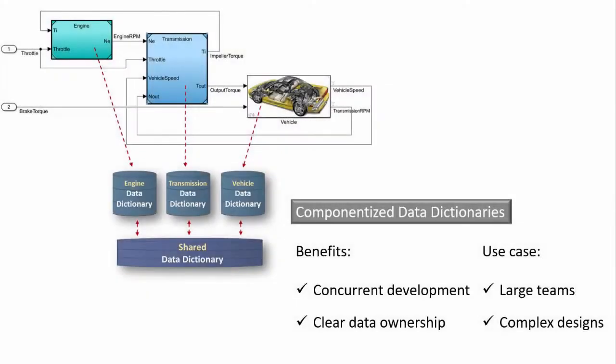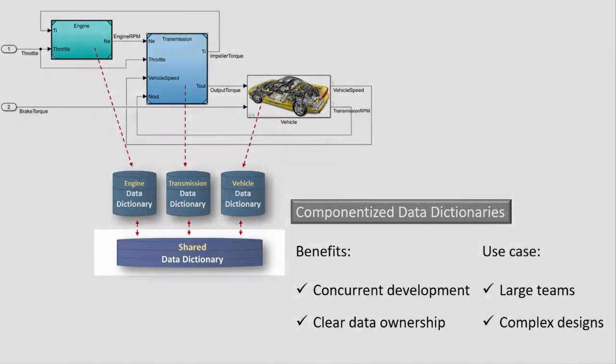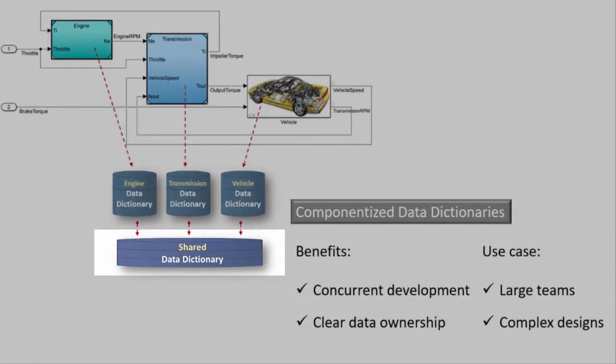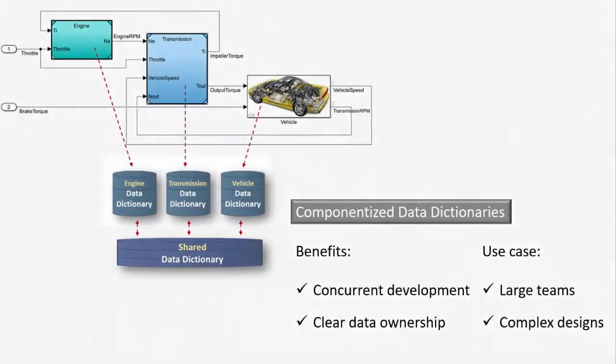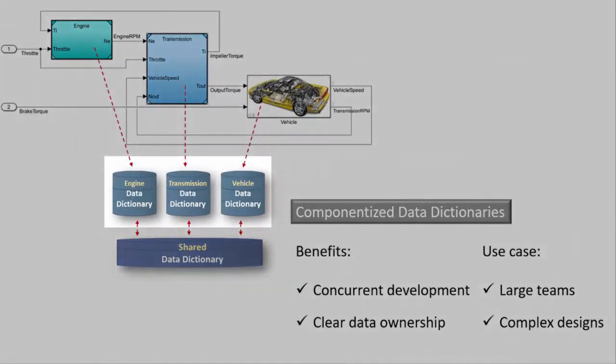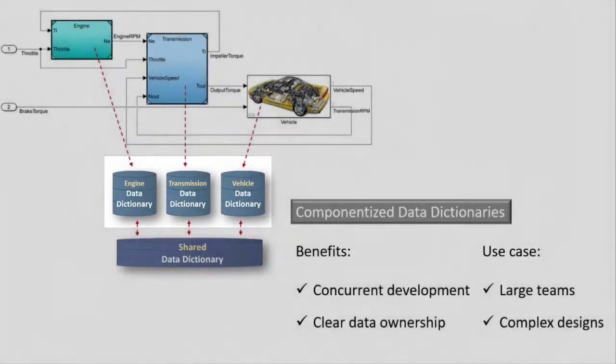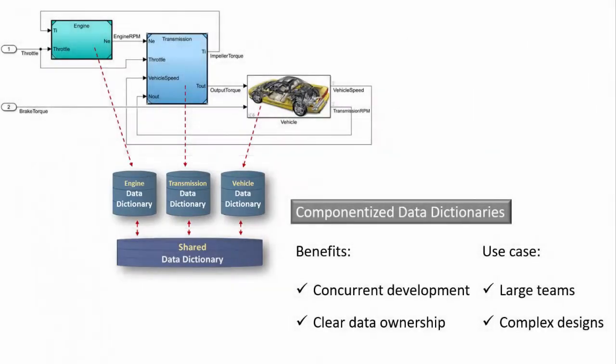For more complex designs, you can set up a shared dictionary for common data and separate dictionaries for each component in your design. Componentization establishes clear data ownership, so this approach is appropriate if you have a large design and portions of your system are developed independently by multiple people.